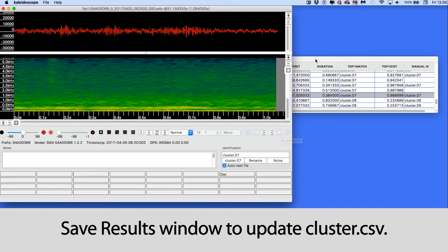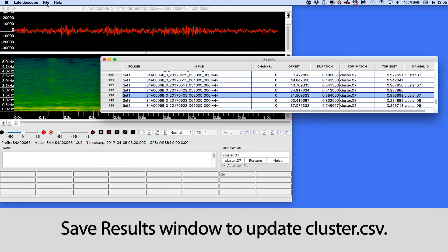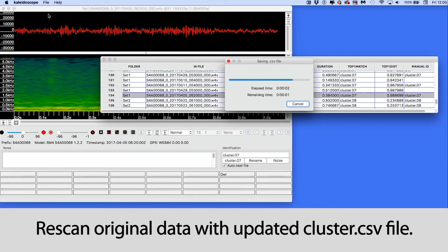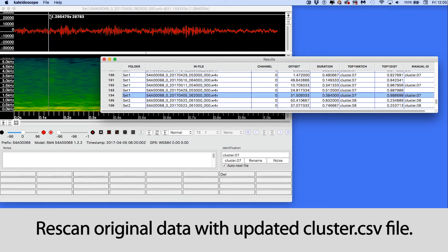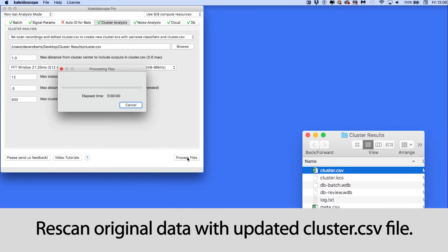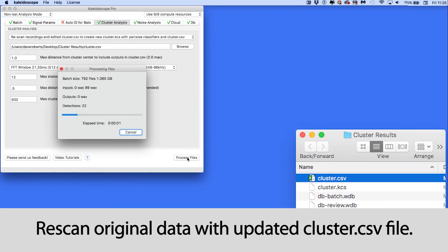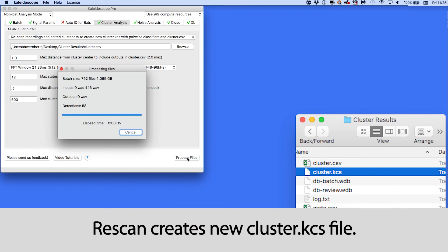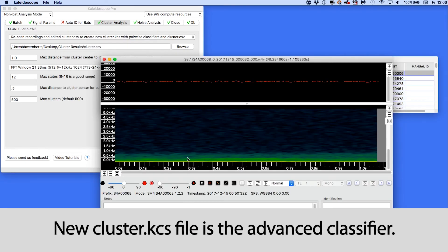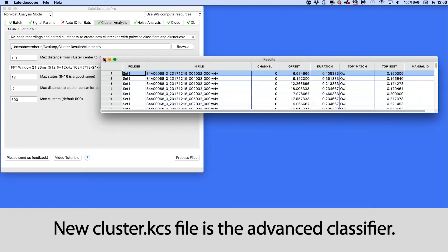Once I've completed the manual naming, I'll save the results window and run another cluster analysis on the training data, this time using my manually edited cluster.csv file. This second batch process produces a customized cluster.kcs file that is the advanced classifier.